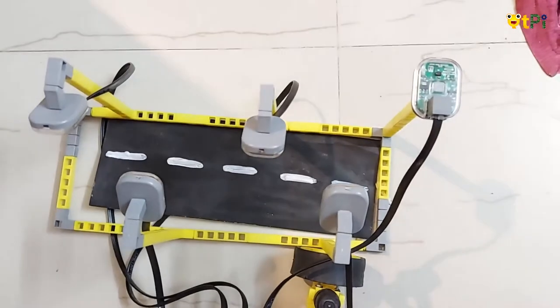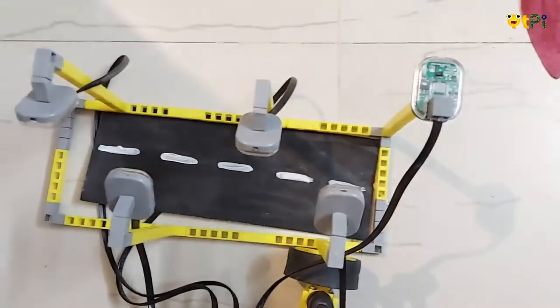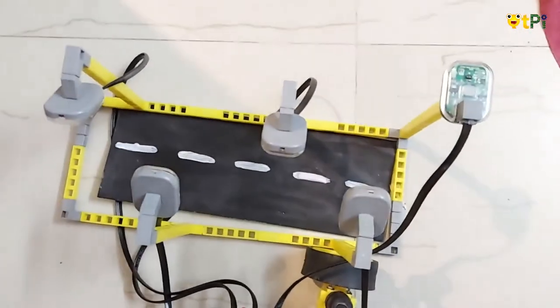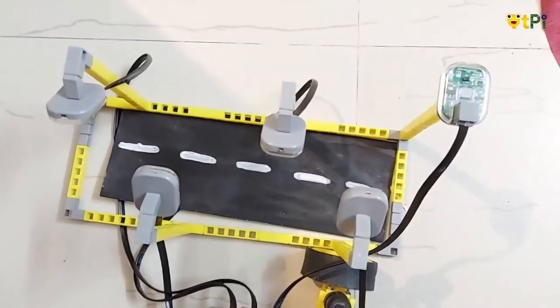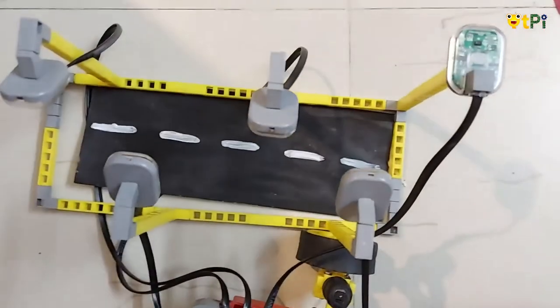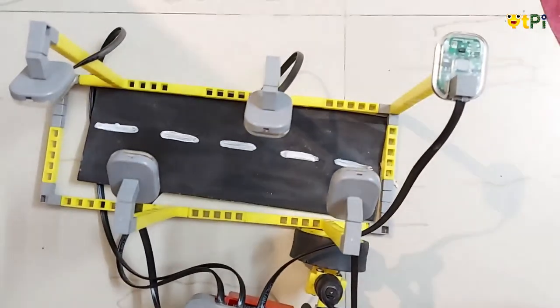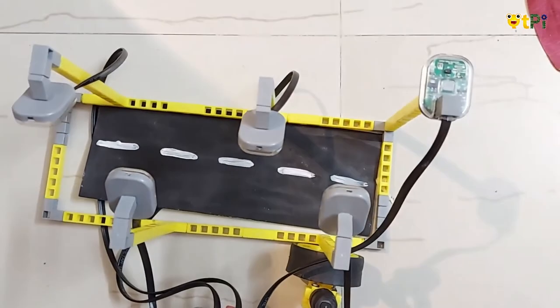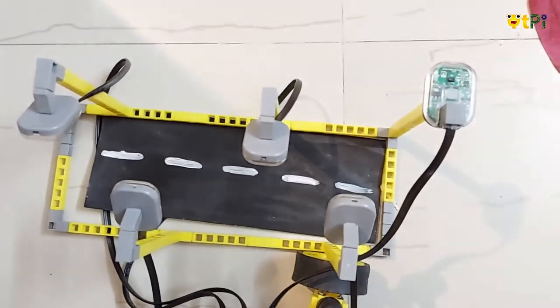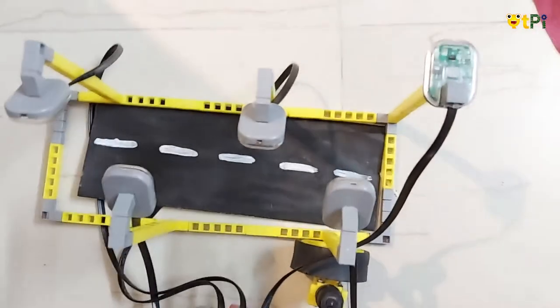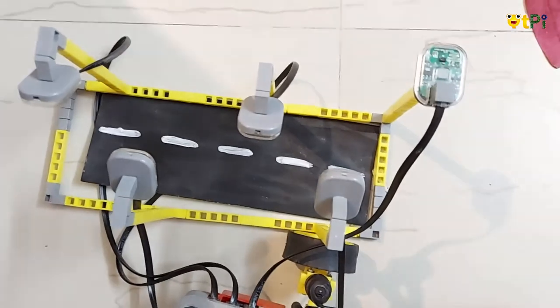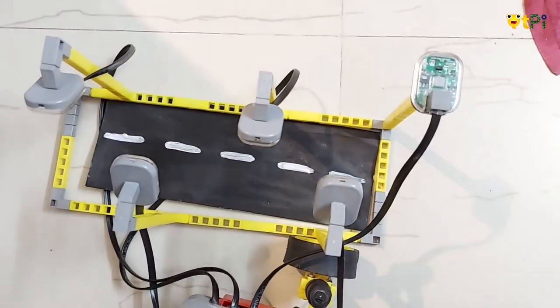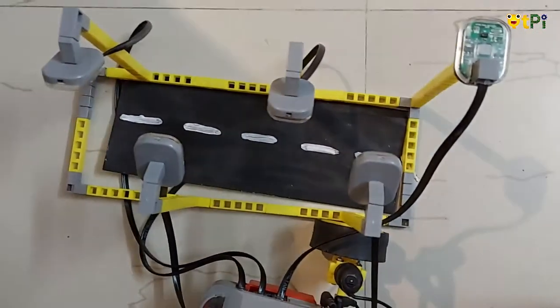Here it detects the light intensity around you and accordingly the lights will switch on or off. That is, there's more light around you like now, the lights will stay off. If there's less light around you, what do you think is going to happen?